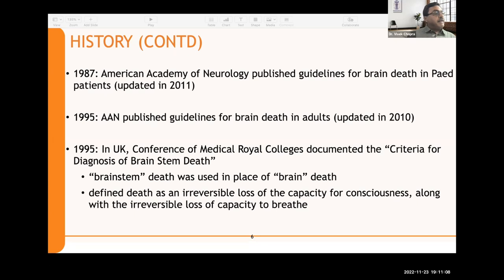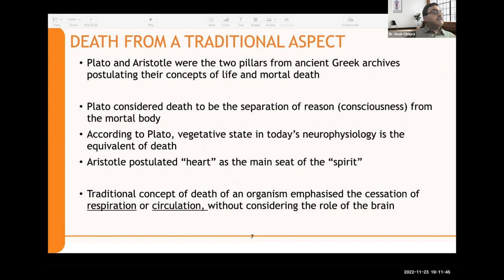In the United Kingdom, in 1976, they had already adopted a brain stem death definition for brain death. In 1995, a conference of medical royal colleges documented criteria for brain stem death — using the term 'brain stem death' in place of 'brain death' — and defined death as irreversible loss of the capacity for consciousness along with irreversible loss of the capacity to breathe.